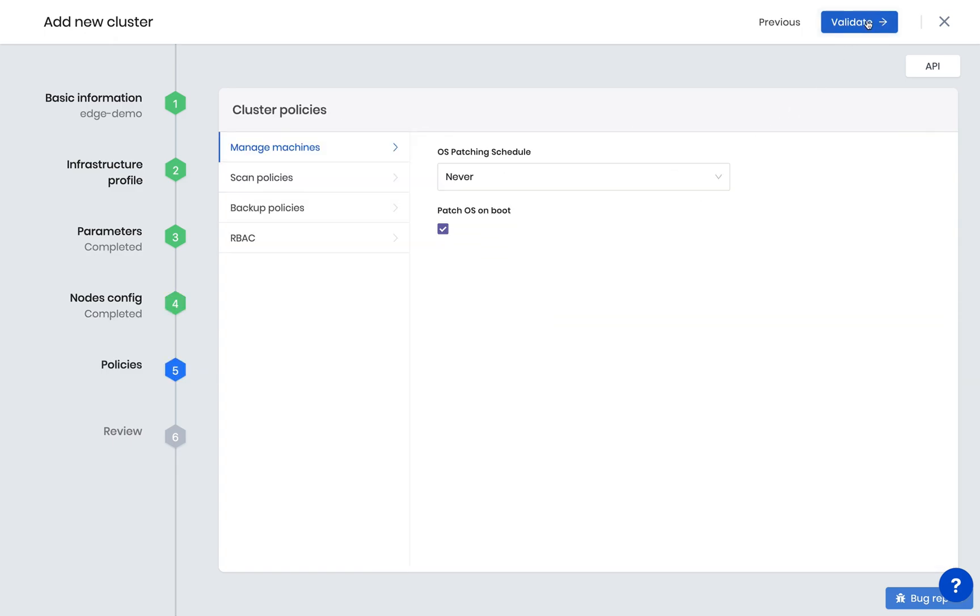For now, we'll use the default configuration for Day 2 management features, such as patching, security scans, backup, and RBAC management.